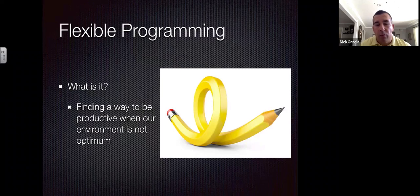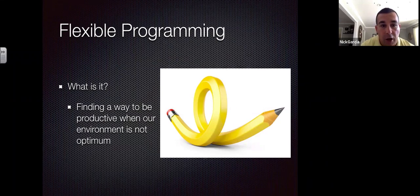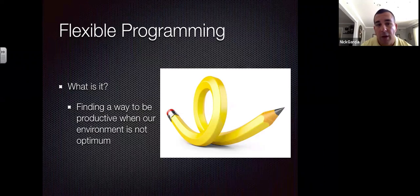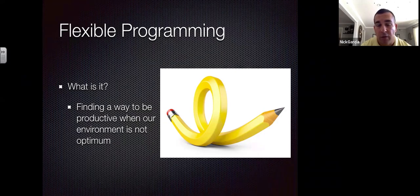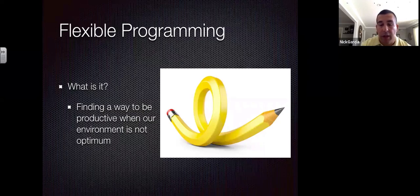Flexible programming is about finding a way to be productive when our environment is not optimum. When athletes go on breaks — Easter, summer, Christmas — they may not have the facility needed to continue training. We have to find a way to make sure they're still maintaining and gaining athleticism, strength, and injury prevention even when we can't train together.